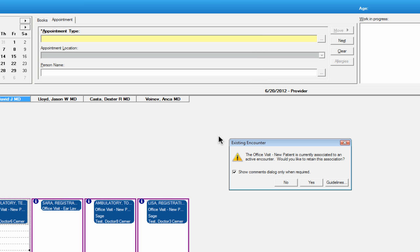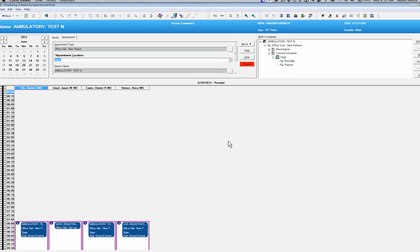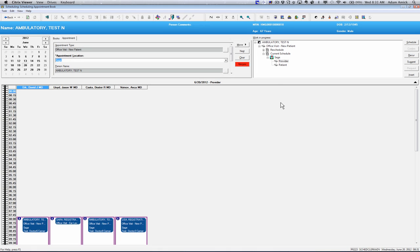It'll bring up your allergies, so that way you can confirm that those allergies are still correct. It asks you if you want to retain your association in the active encounter. You'll say yes, otherwise you'll have to add another encounter.